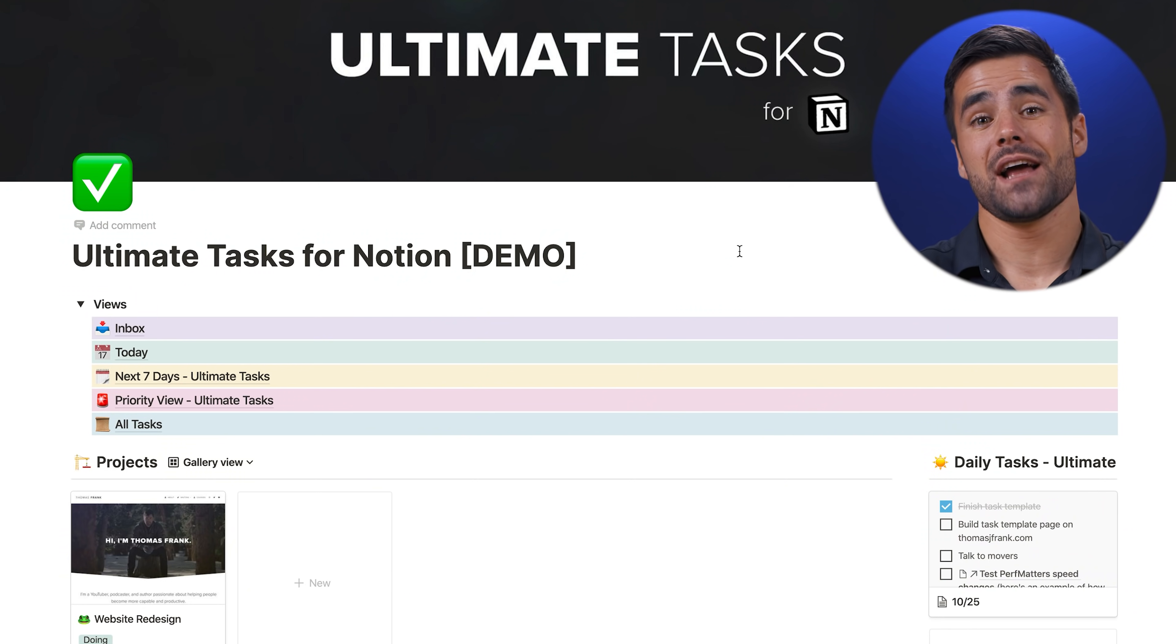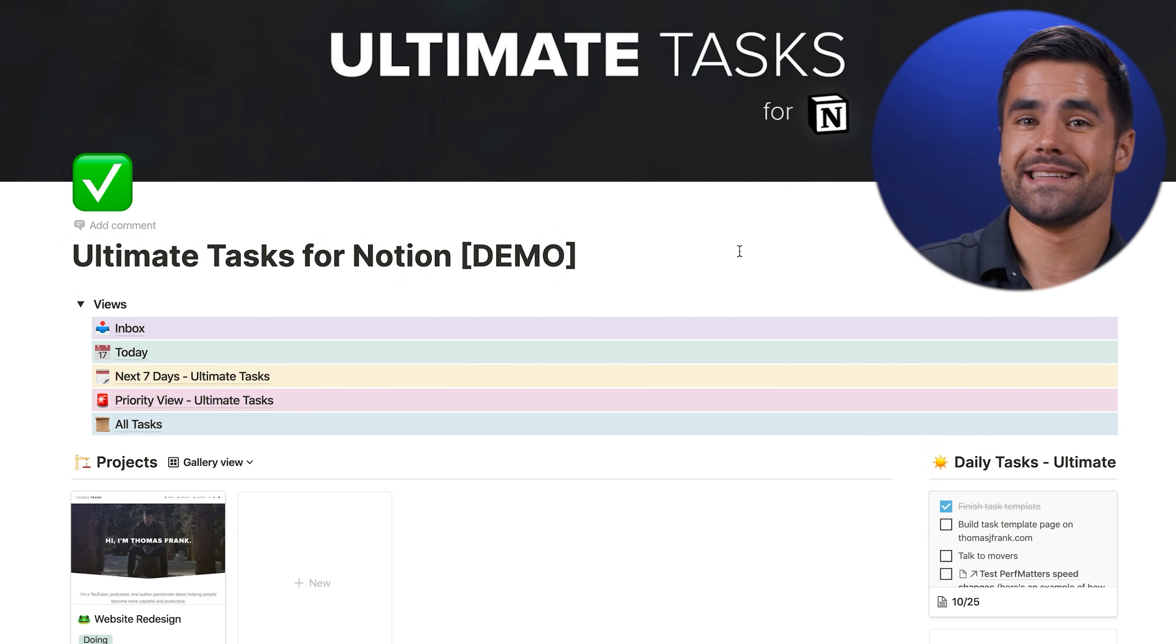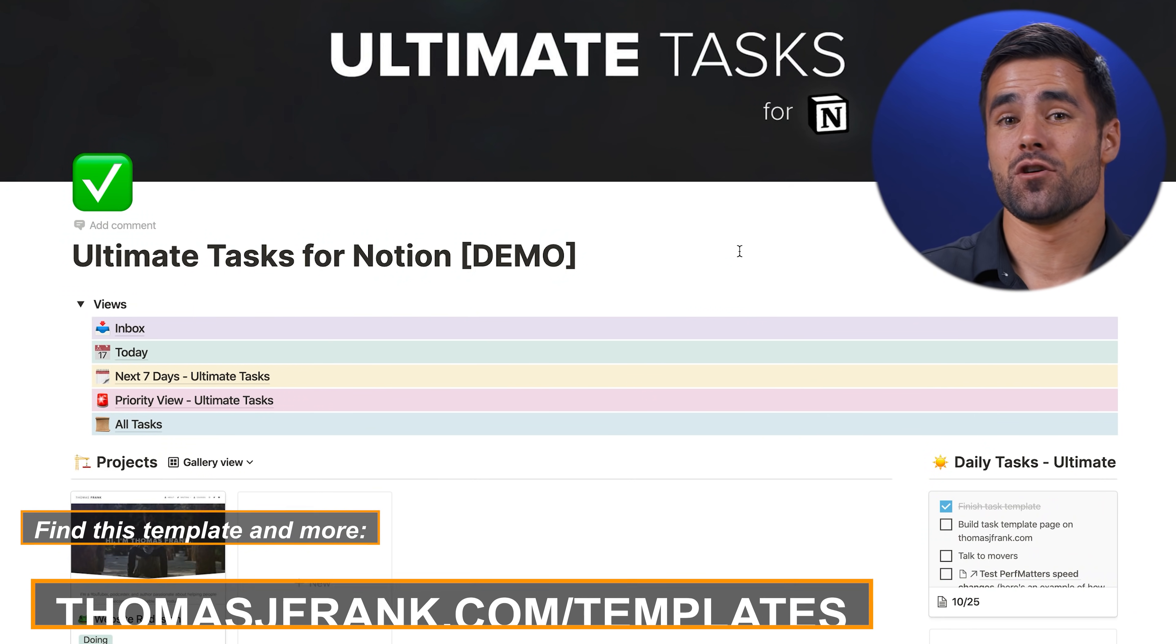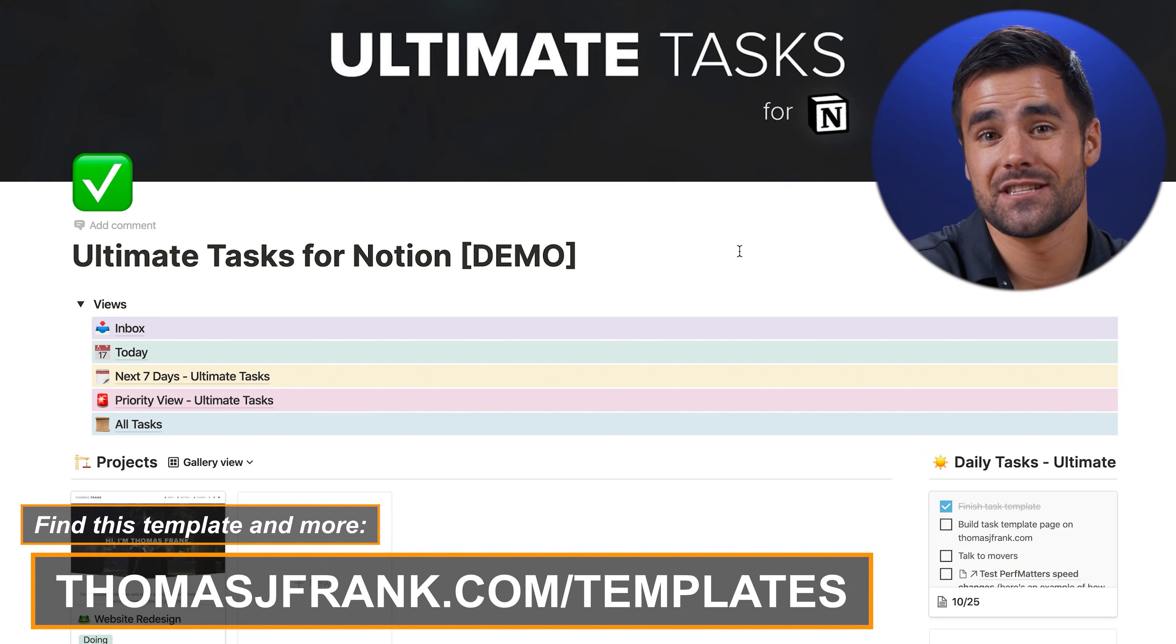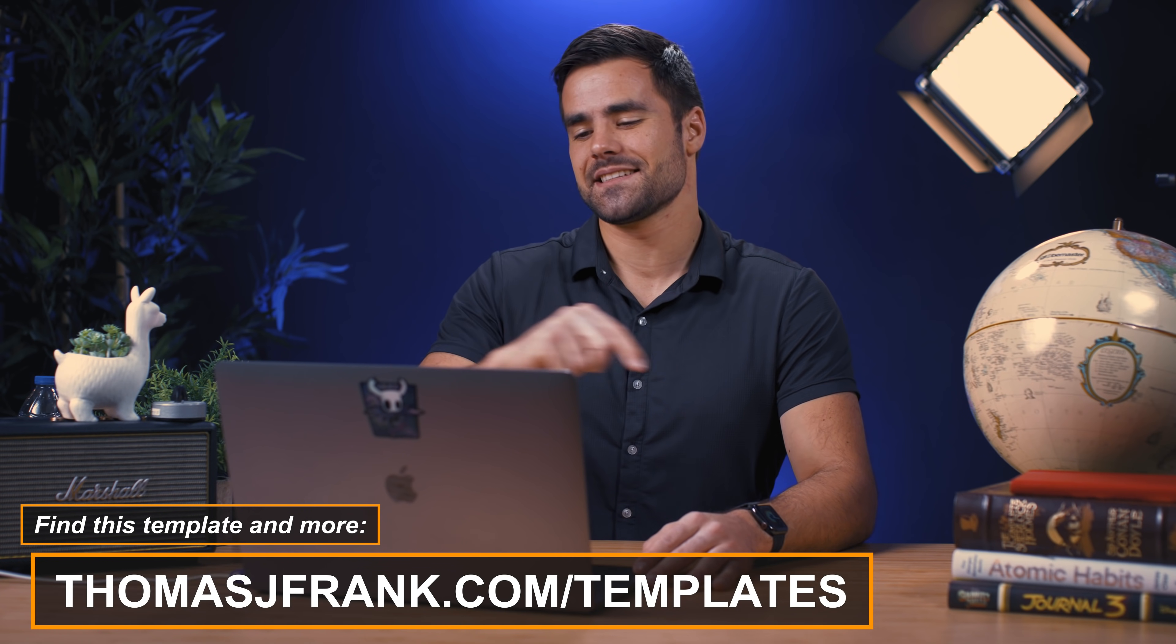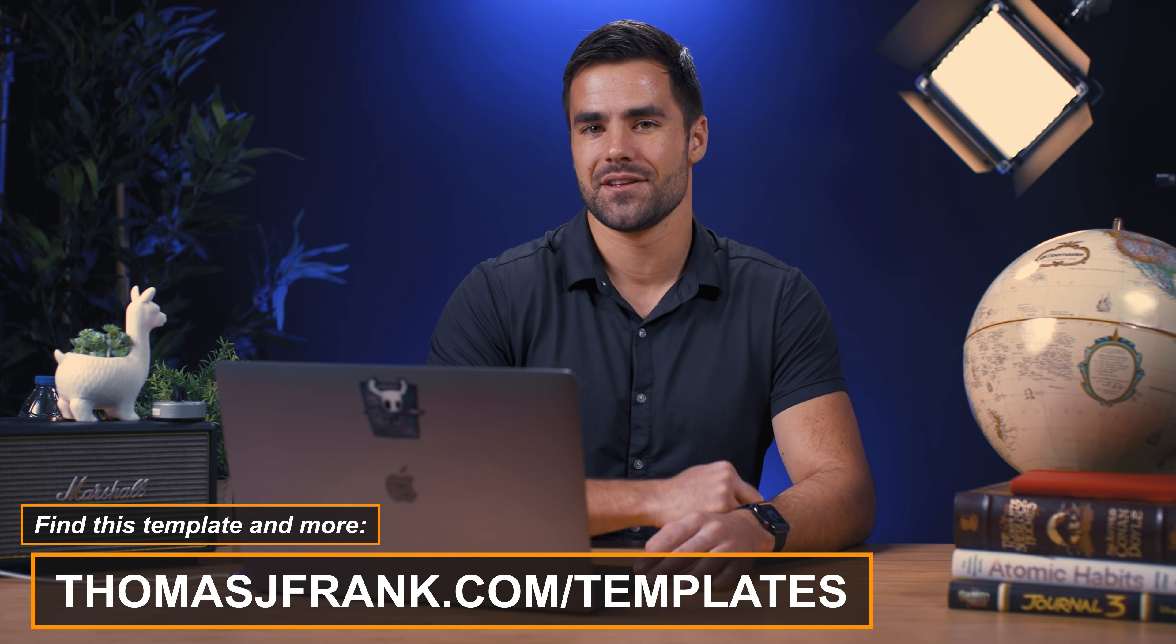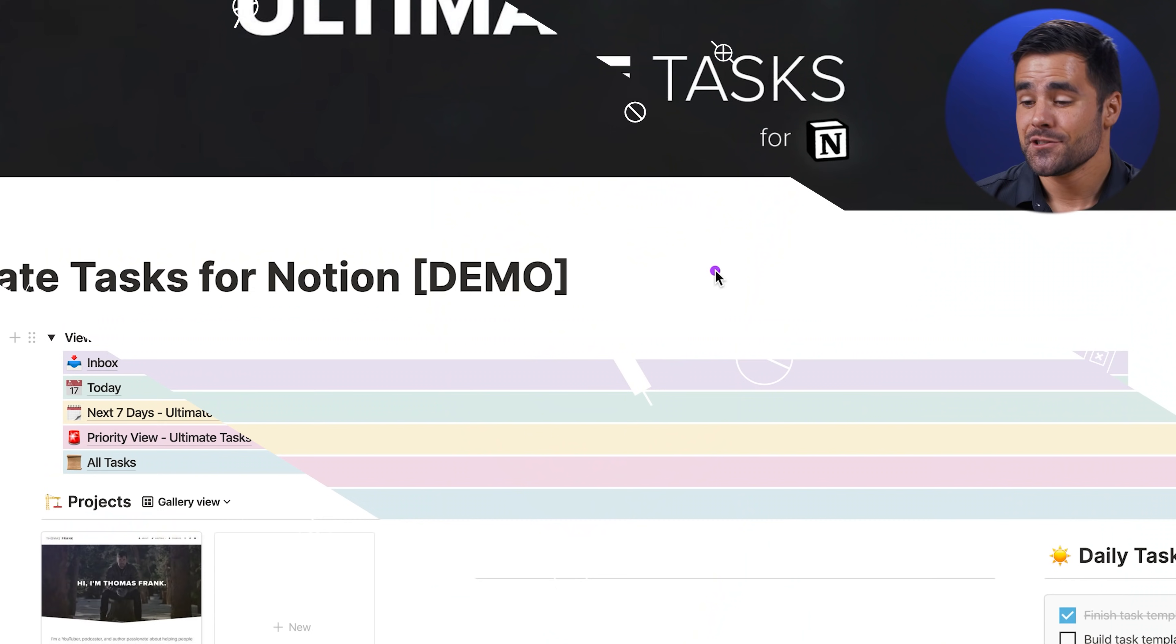So today I'm going to show you exactly how to do that using a brand new template that I just launched called Ultimate Tasks. You can find that over at thomasjfrank.com slash templates or the link is in the description below. You can just click it and duplicate it and even follow along while you watch this video. But I'm going to use this template to teach you how you can manage your tasks, both singular tasks, recurring tasks, subtasks, big projects, all kinds of different tasks work inside of this template. So let's just dive right into it.